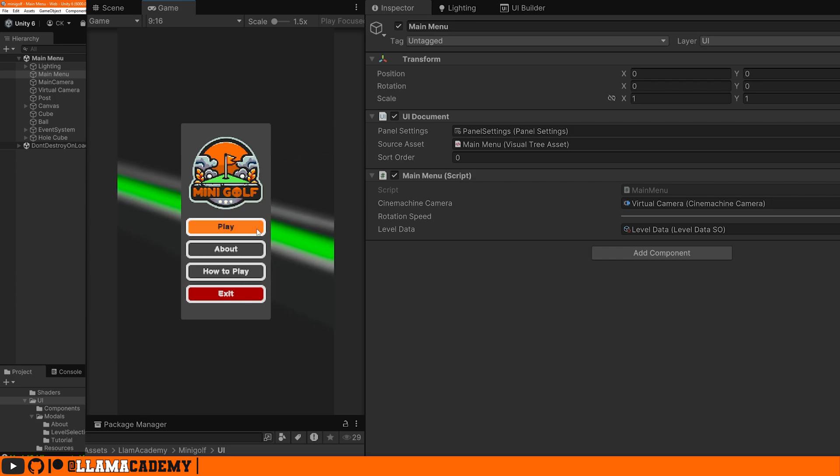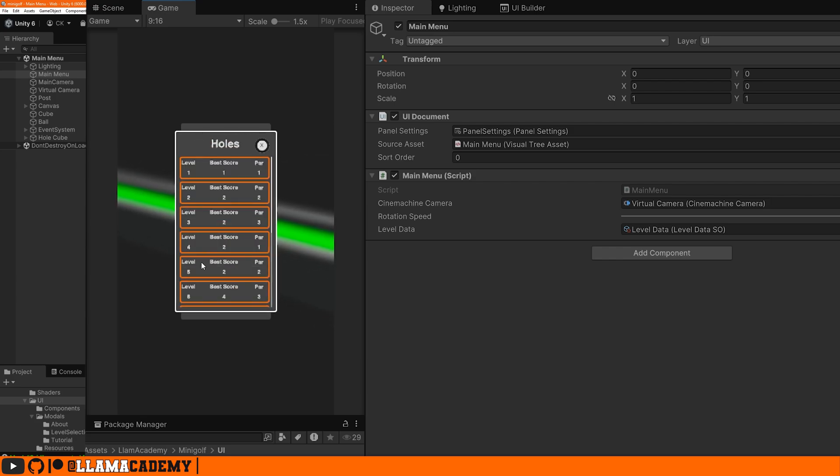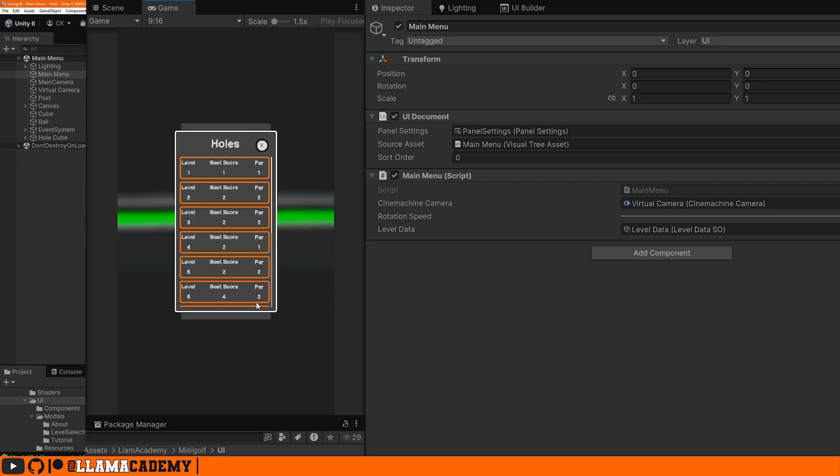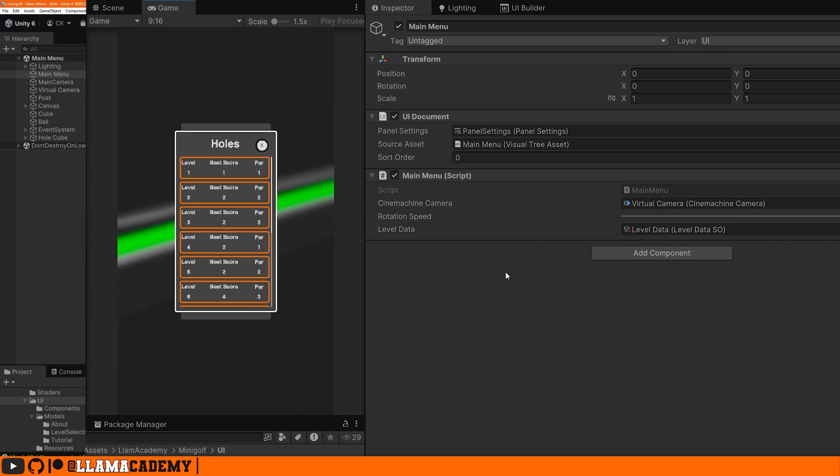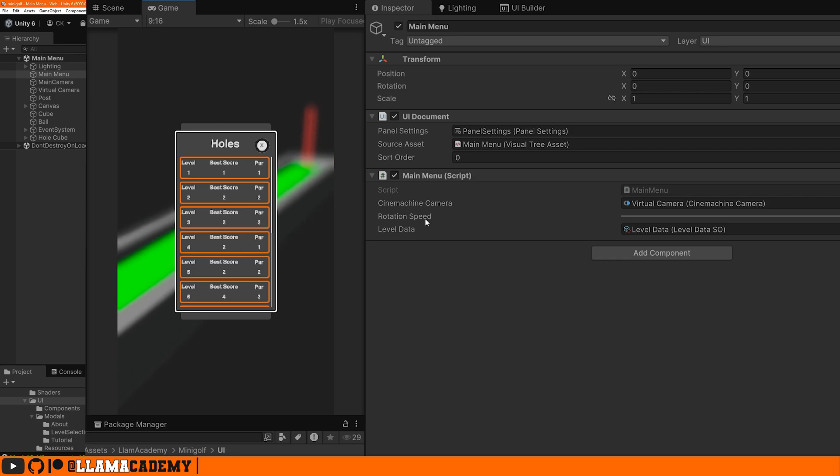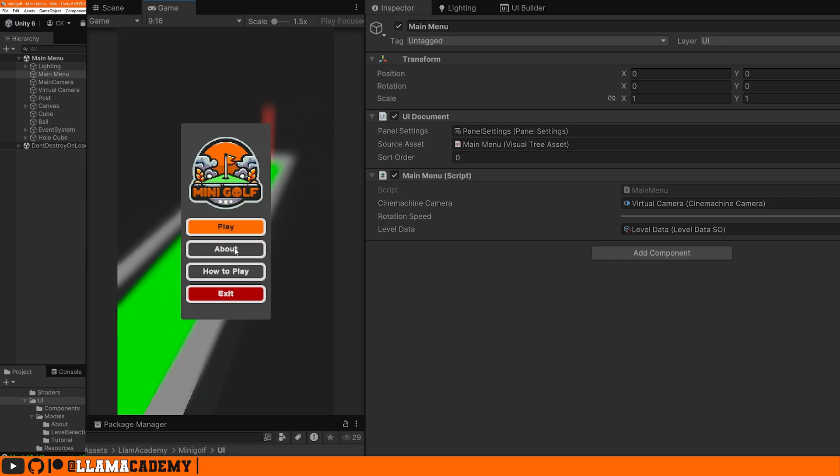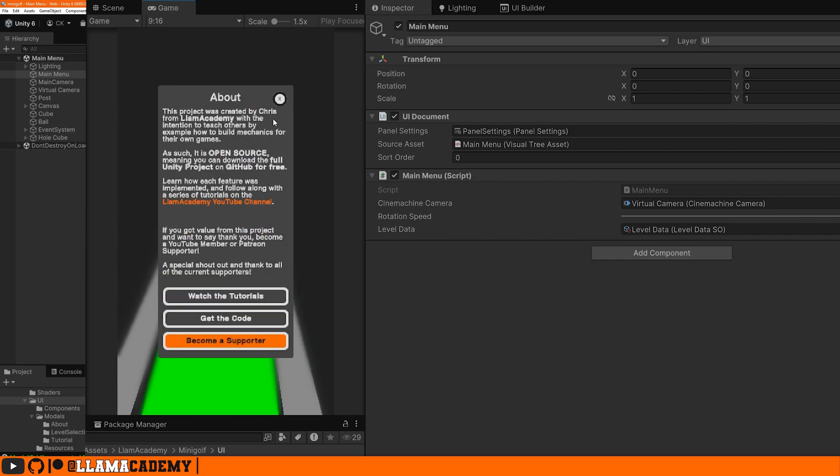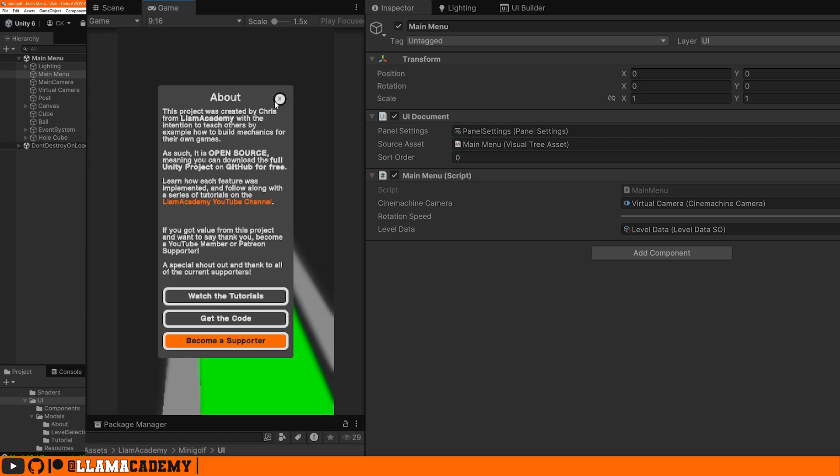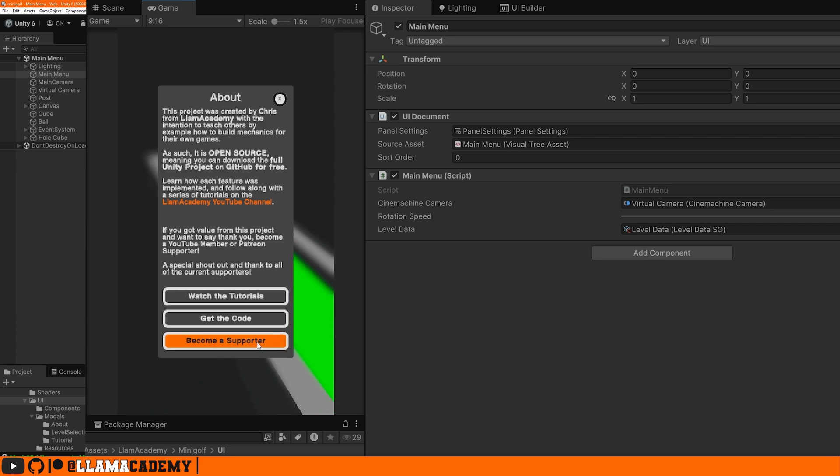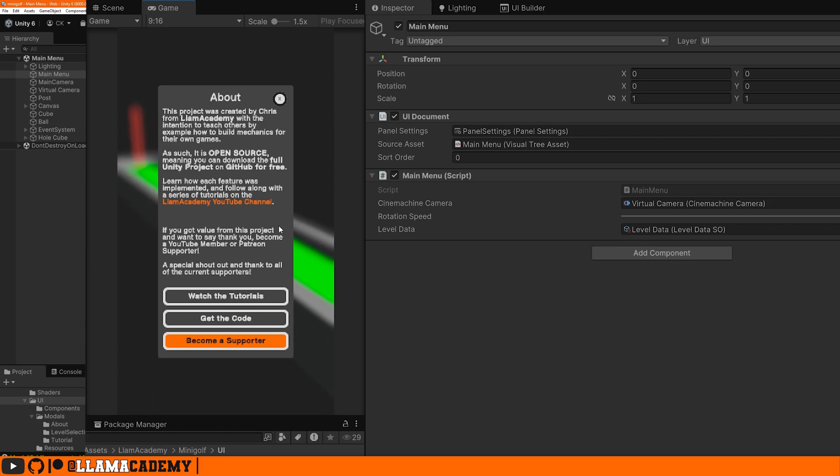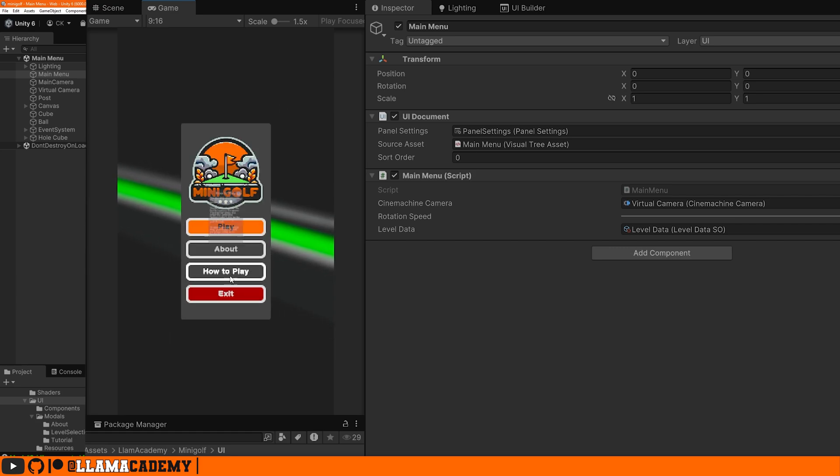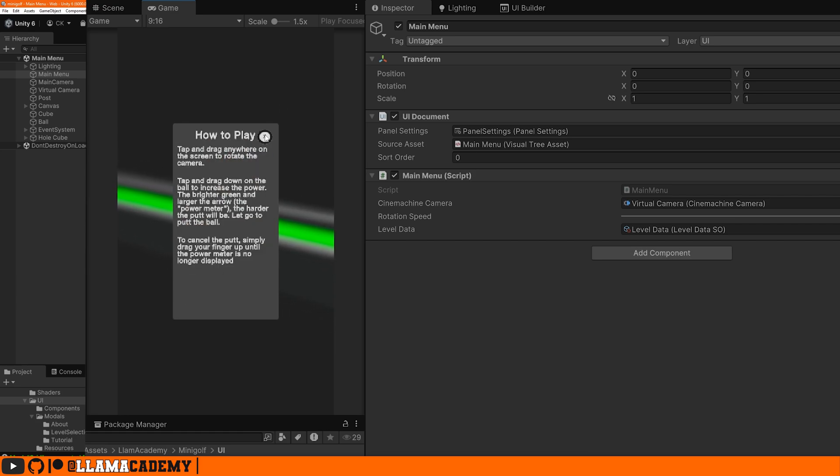When we click on one of them is when we have the interesting things happen. When we click play, we're showing a template. This is what we're calling the level selection modal. It also has a backing class that is not a mono behavior. Notice you don't see any level selection mono behavior here on the right. It's just a standard C sharp class. The same goes for the about and how to play. Both of these are templates and the backing class is controlling what happens when we click on any of these buttons.